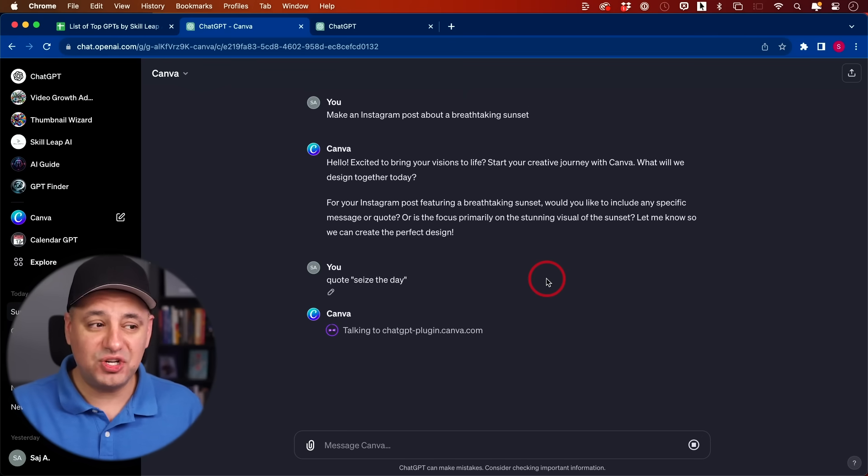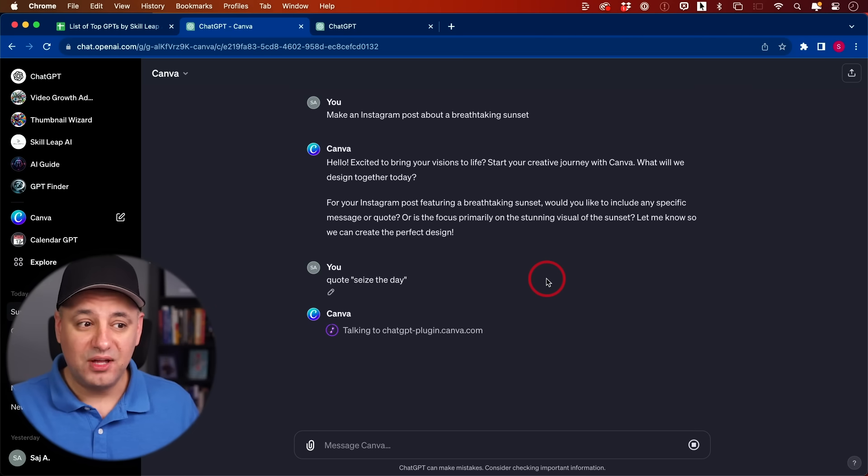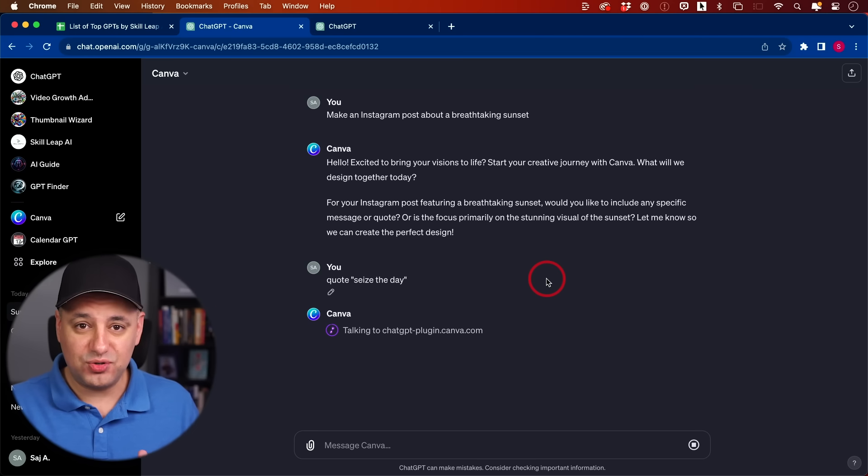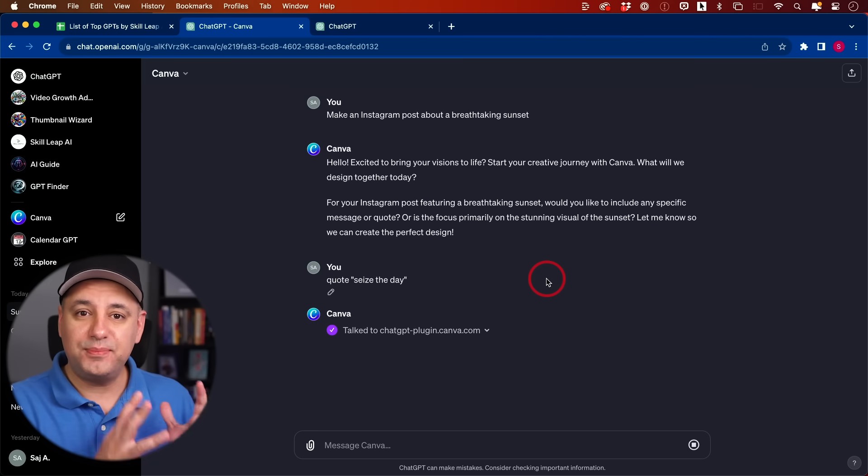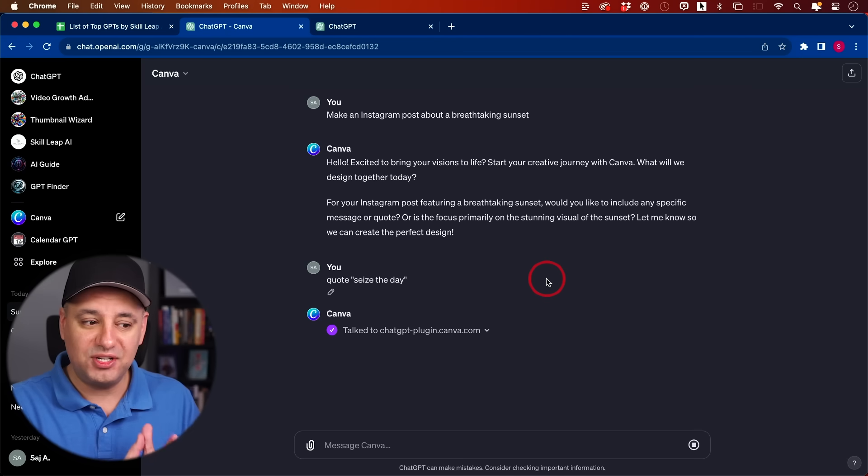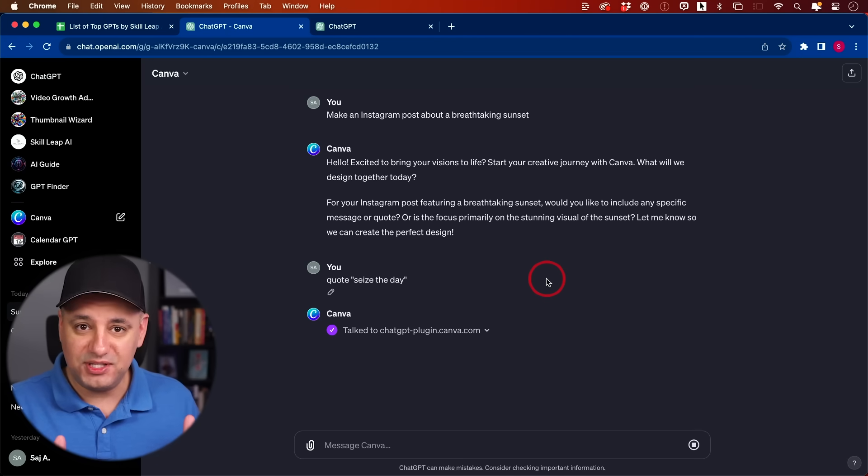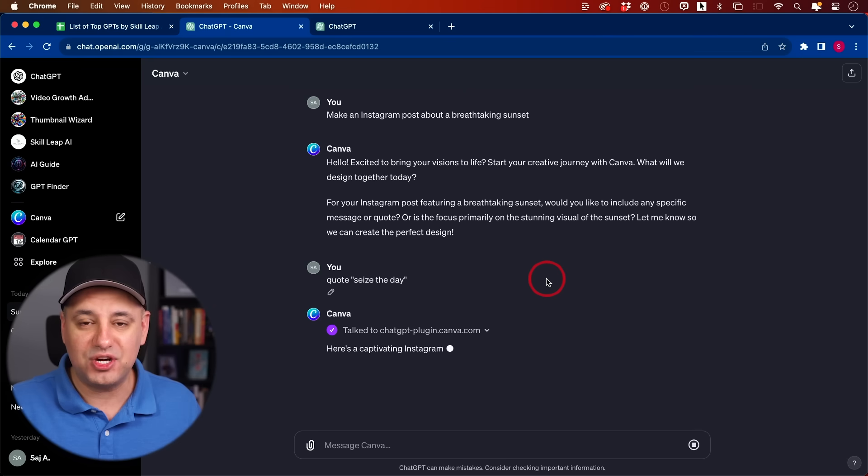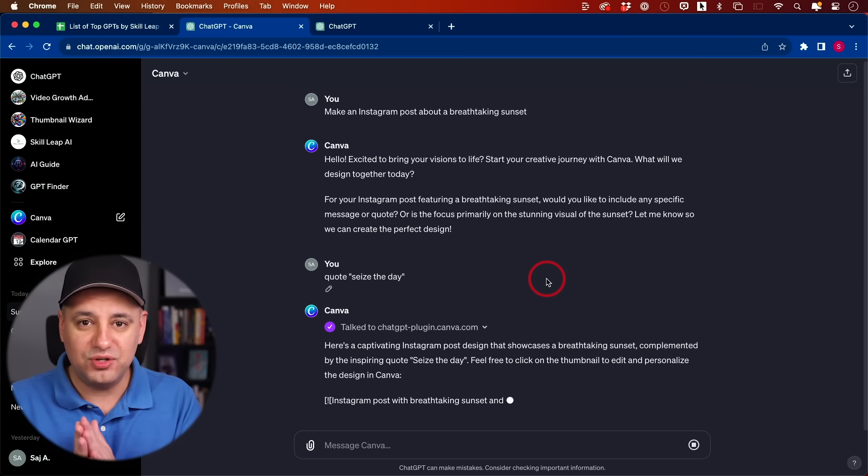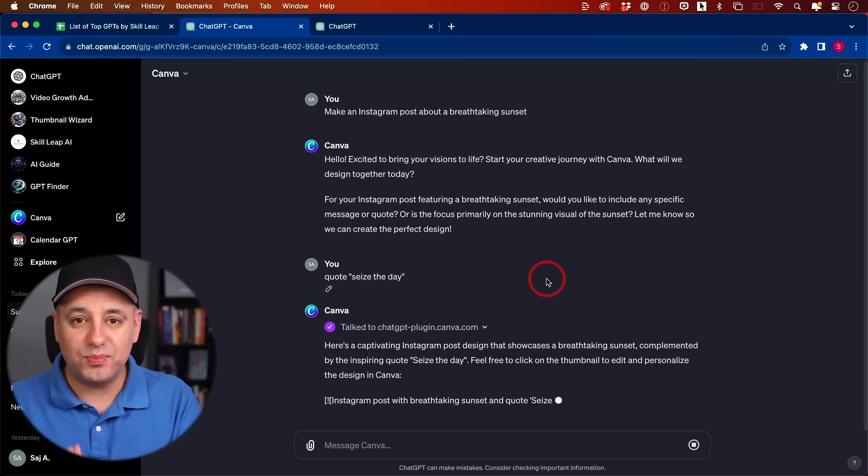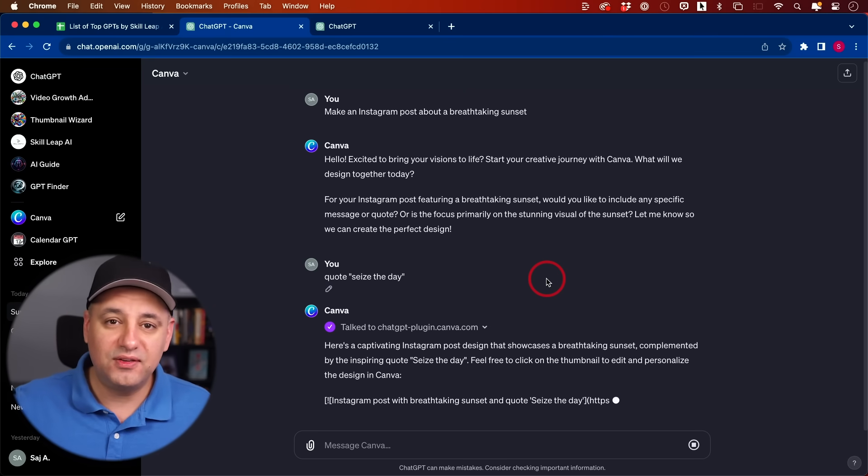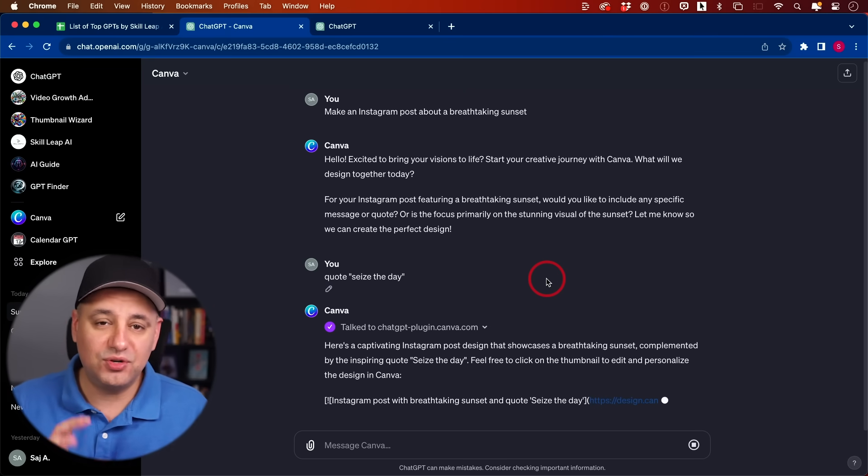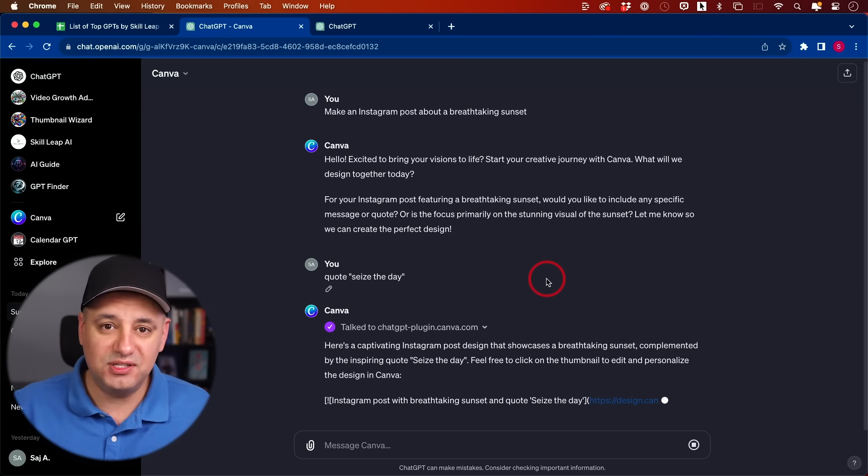While that's working, I should mention right now, because there is no official GPT store, just be careful and don't put any personal information into any GPTs, because anybody could create them and anybody could share them with a private link. Make sure you keep your personal information very secure from these GPTs.